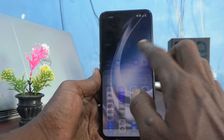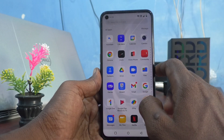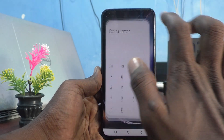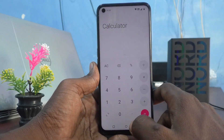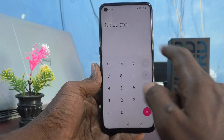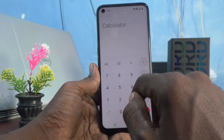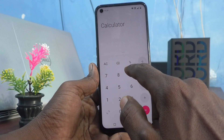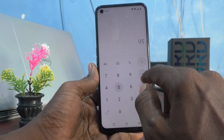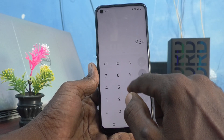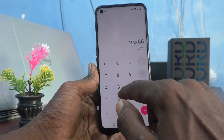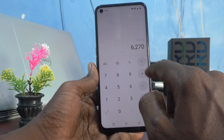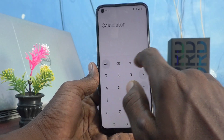First, go to the home screen and see the calculator icon — here it is. Just click it, and this is the simple calculator. By using the simple calculator you can do simple multiplication, simple addition, simple subtraction, etc.